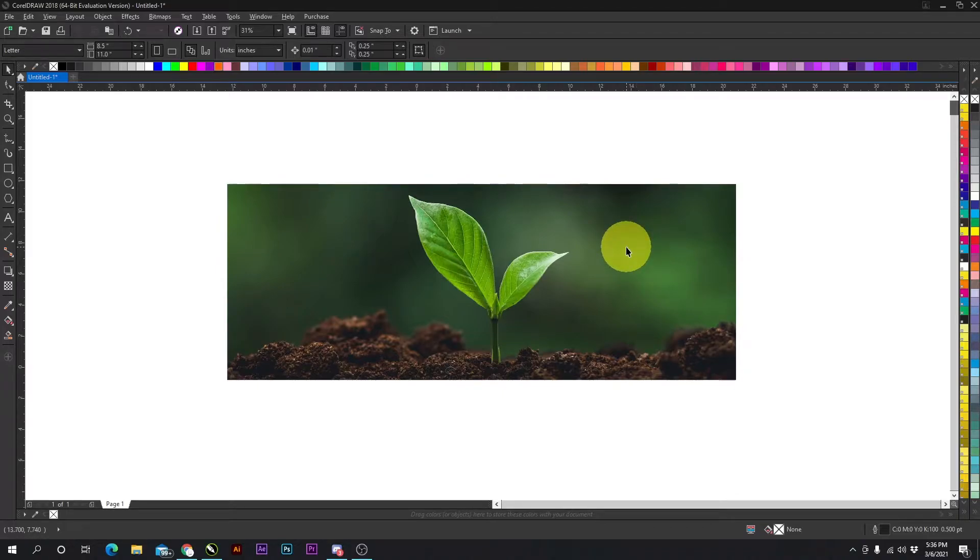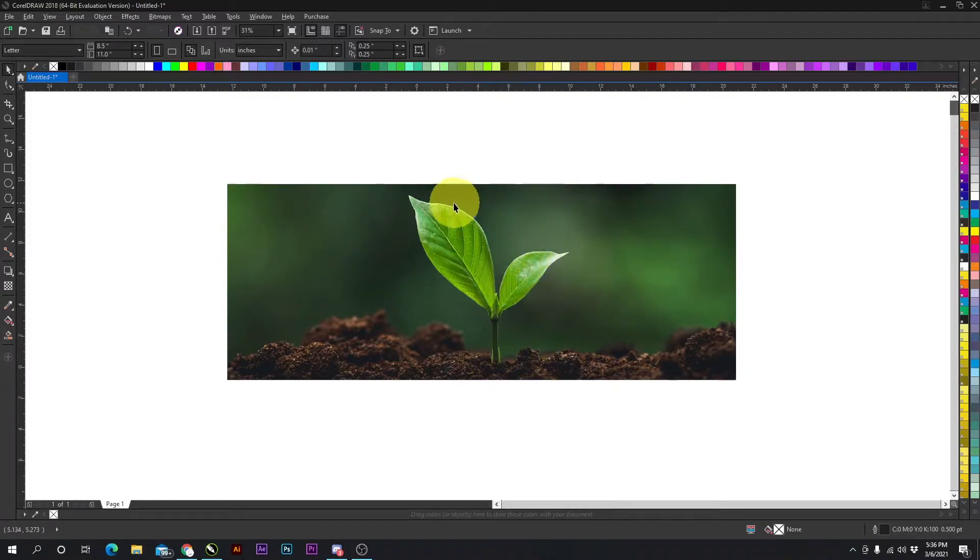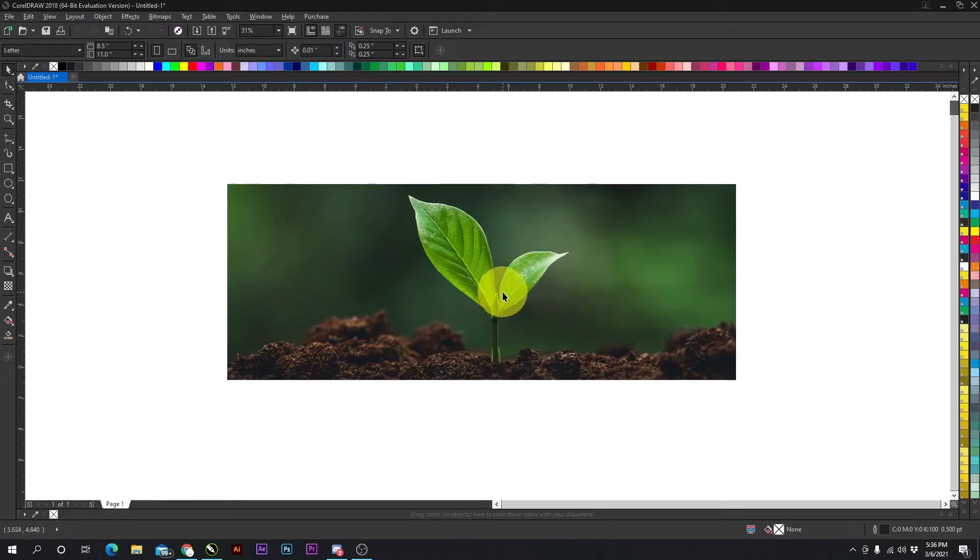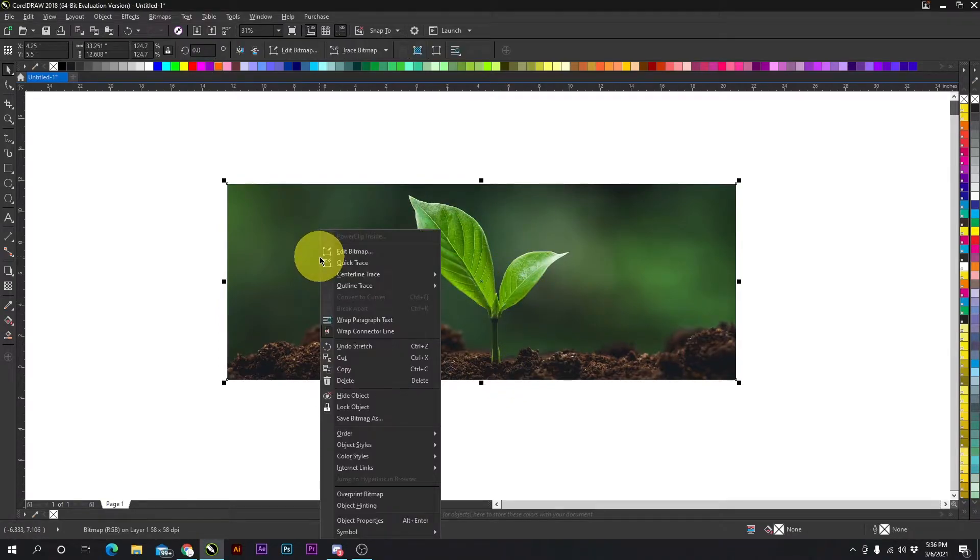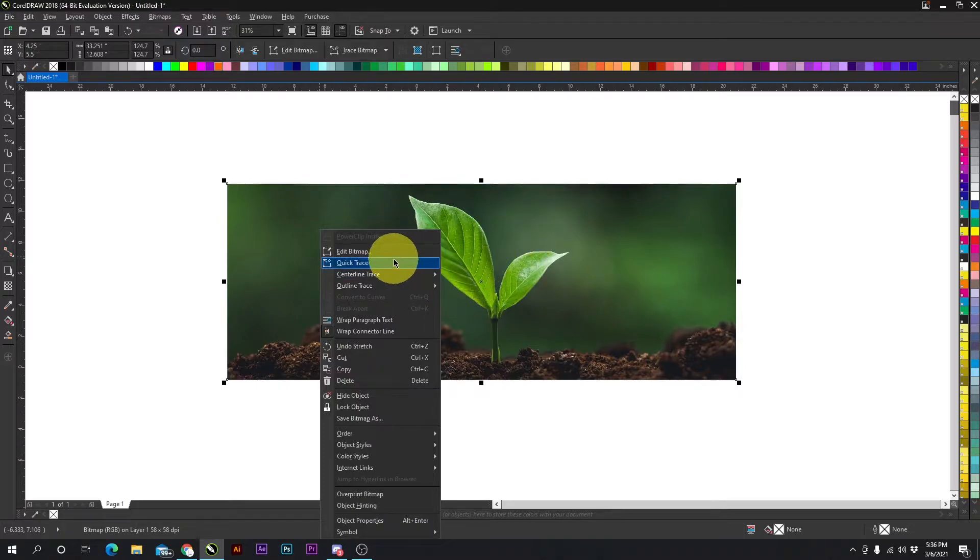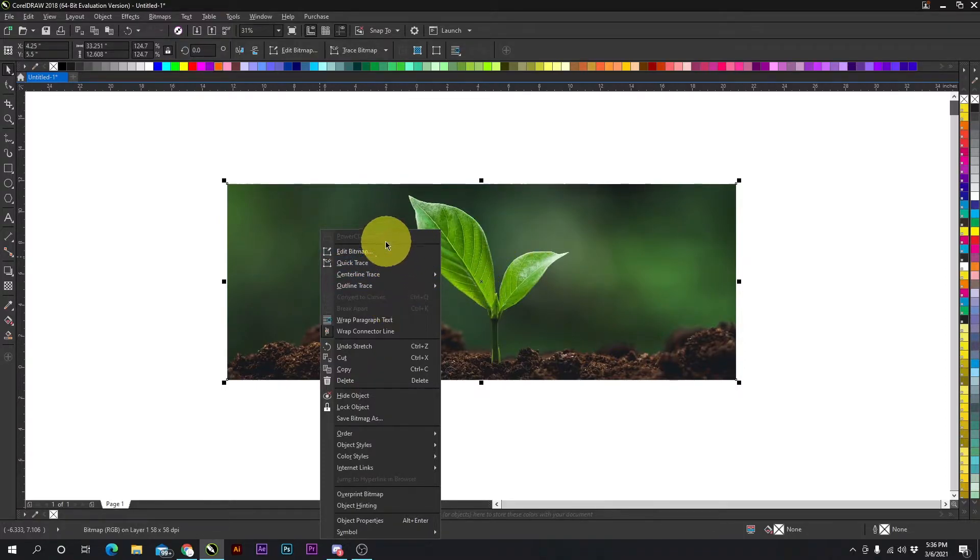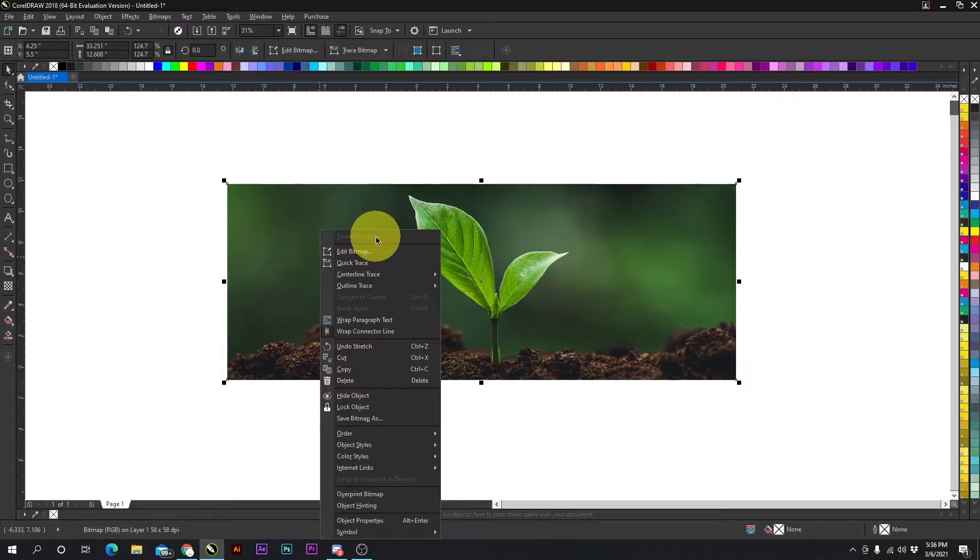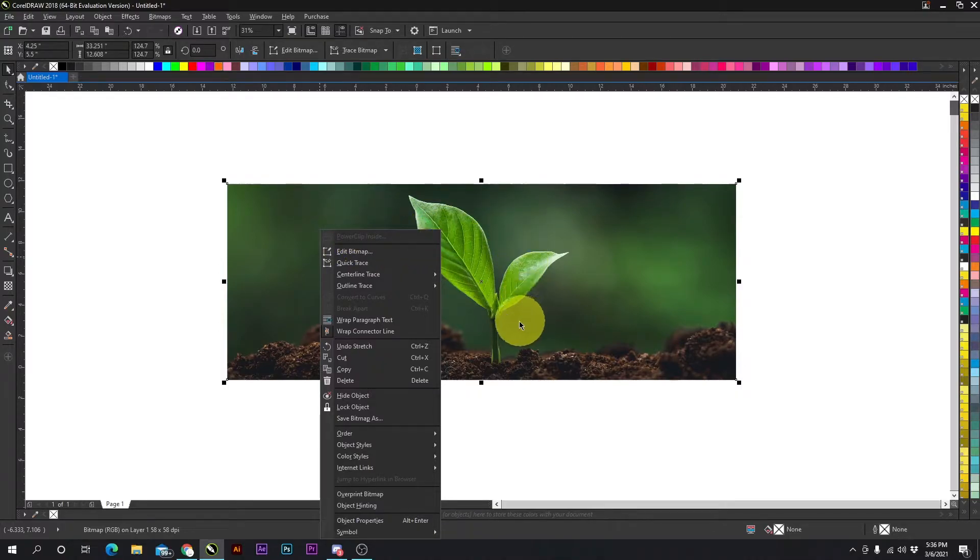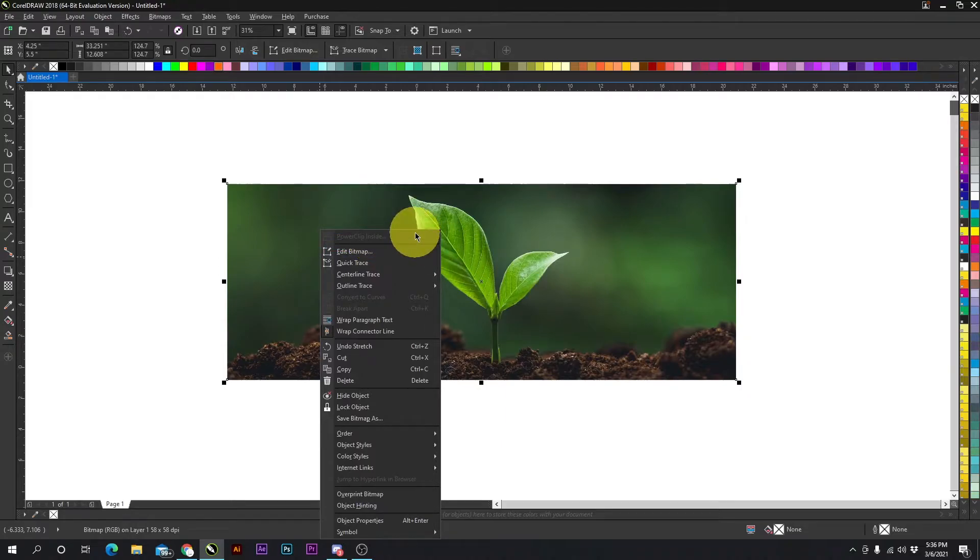What you have to do is create a shape around the object you want to crop out. Then you're going to right-click the object or the picture, and there should be a Power Clip Inside at the top of the menu. This one's grayed out right now because there's no object to power clip it to.